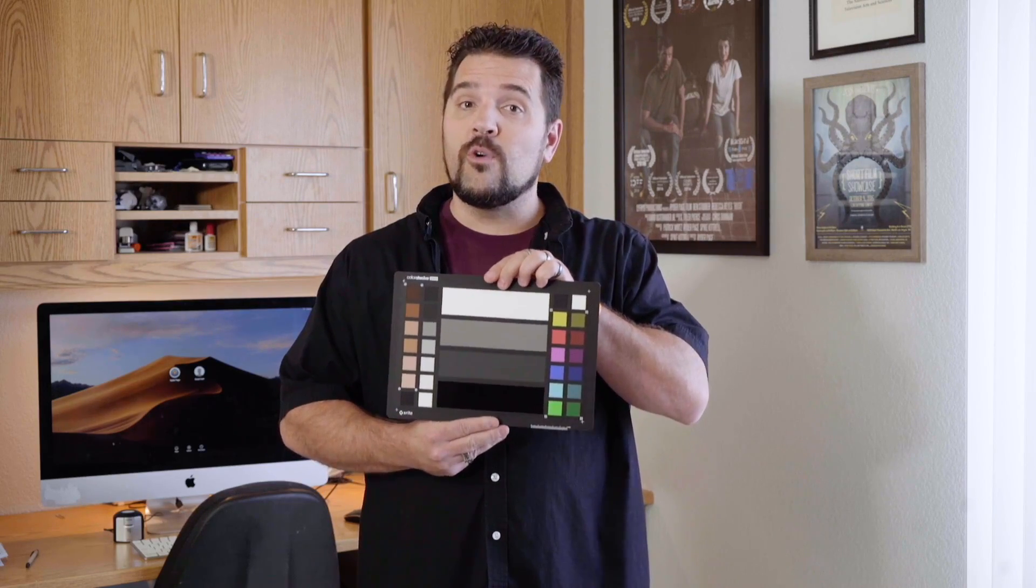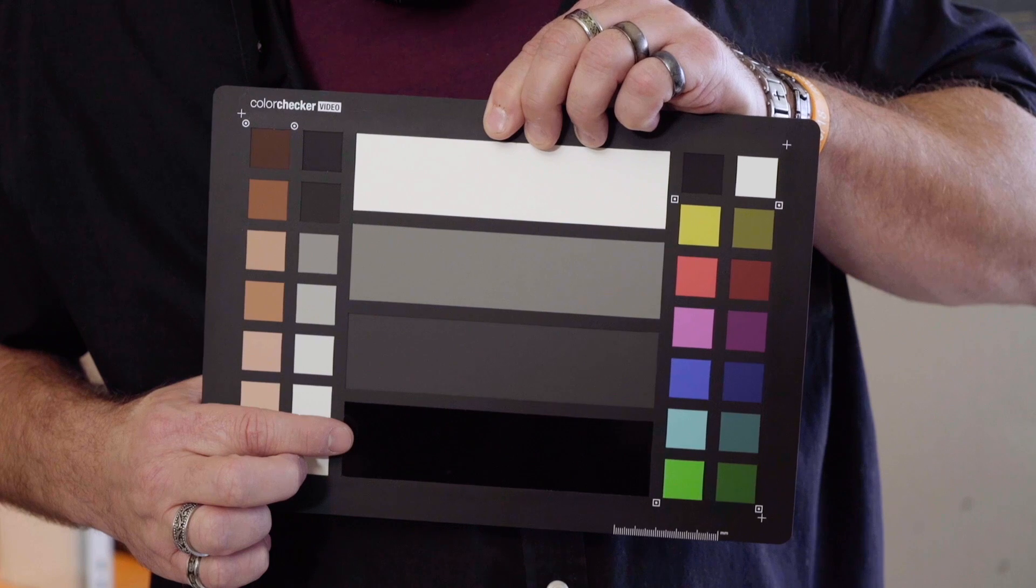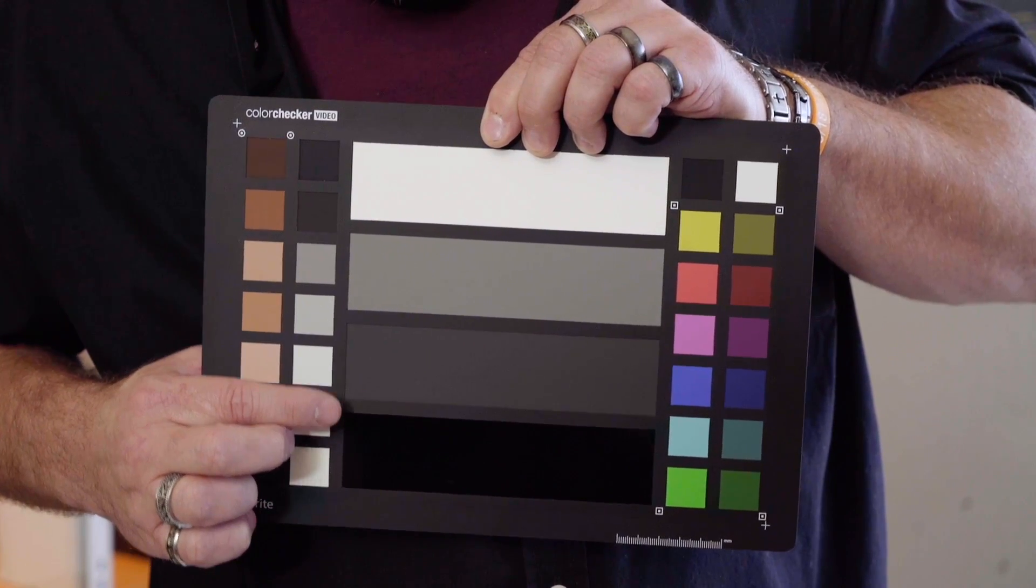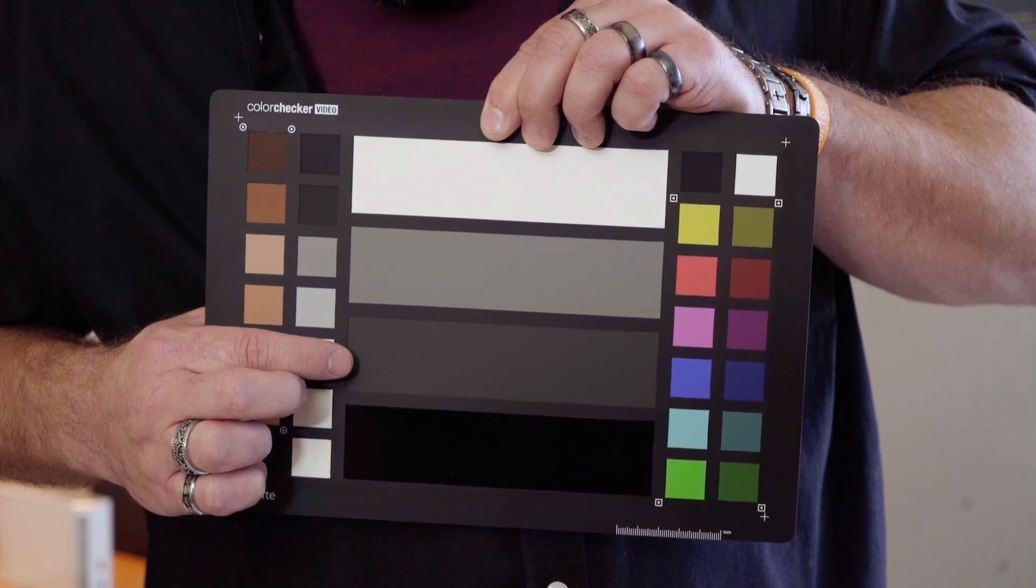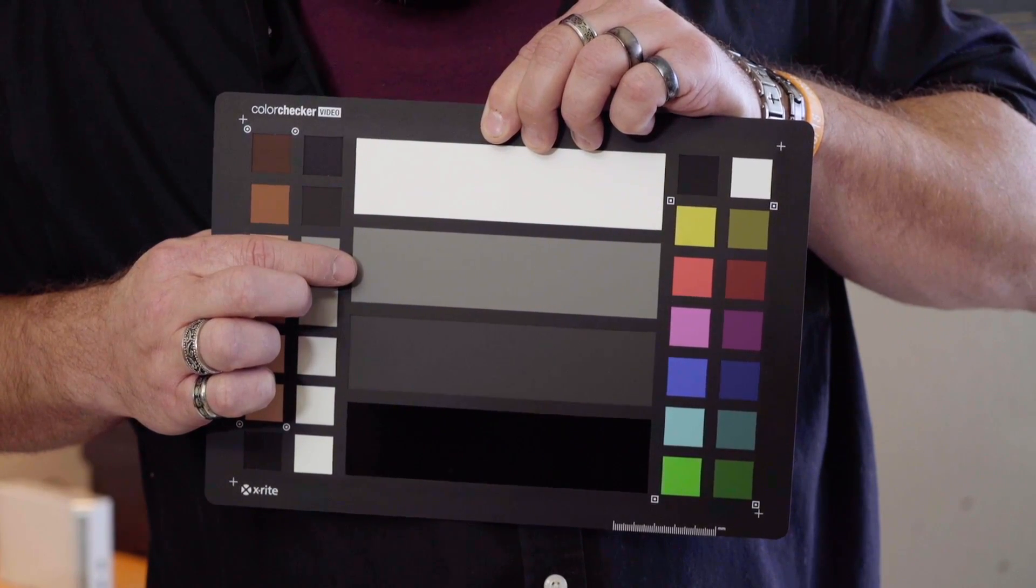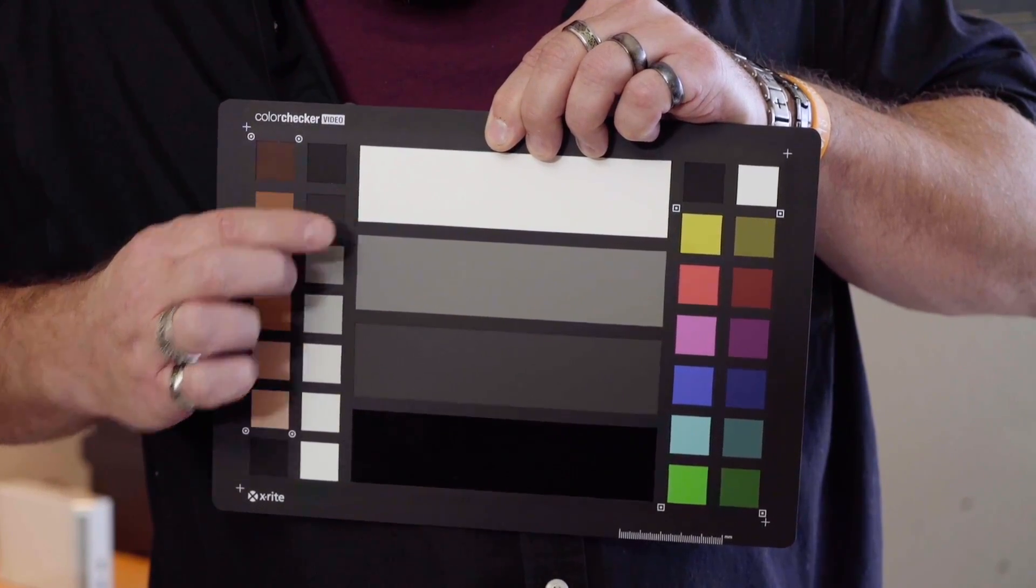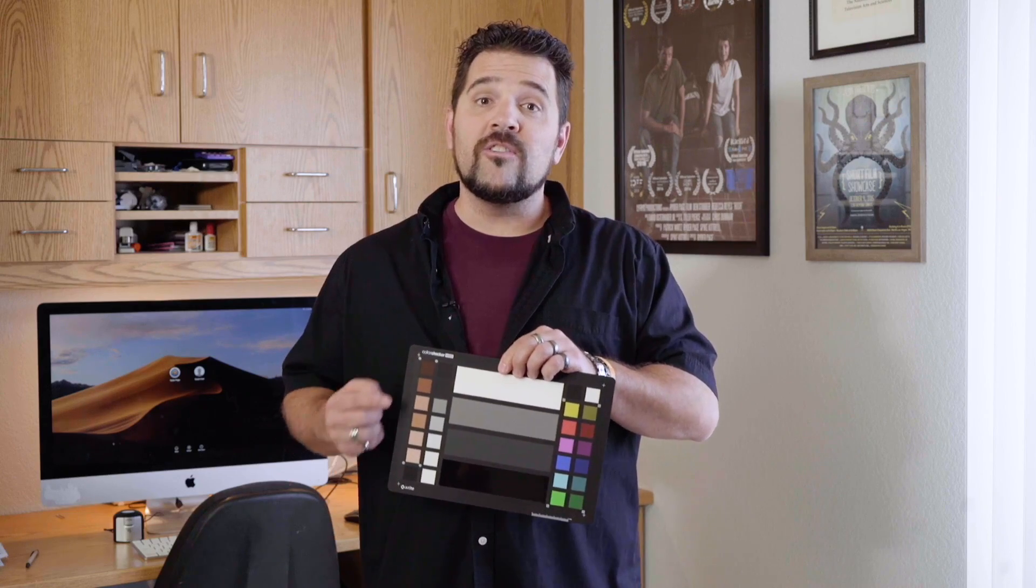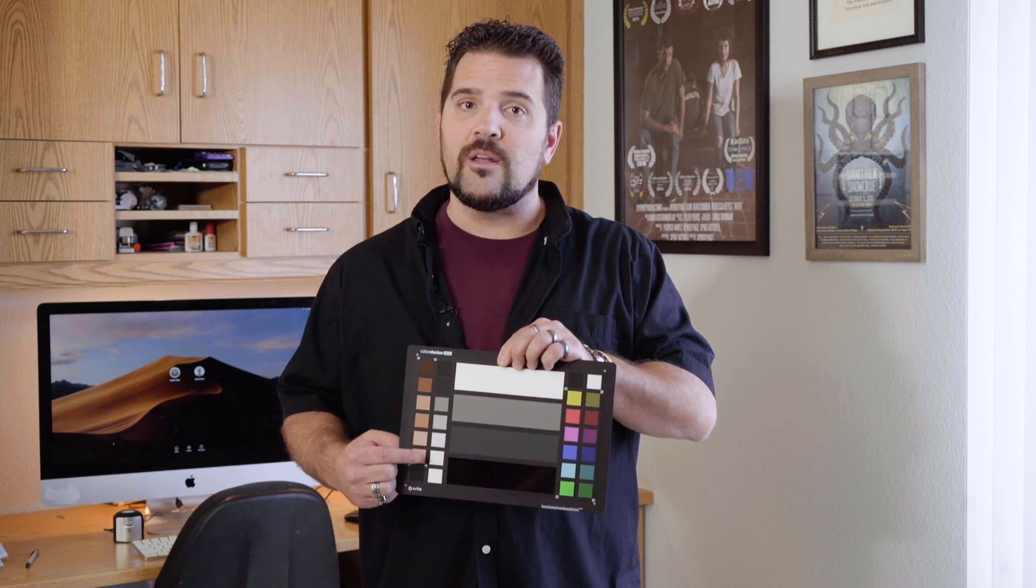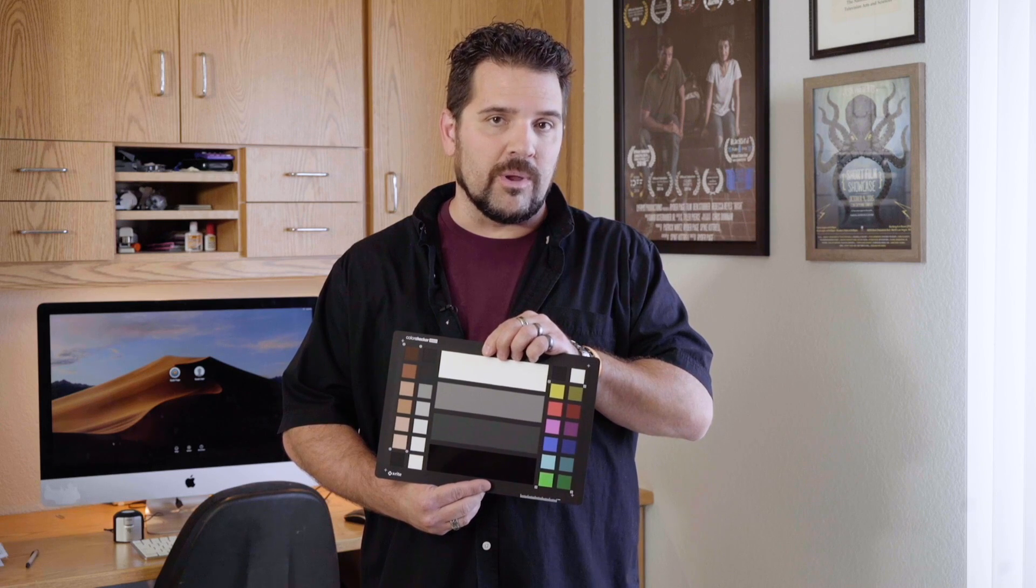Back on the front we have the gray scale. At the very bottom we have glossy black which represents values from 0 to 10% on the IRE scale. Above that is dark gray for values from 20 to 30%, above that is light gray for values from 40 to 50%, and at the top is white for values from 90 to 100%. Adjacent to that is a column of squares that gives you a gray scale ramp through the middle section of the tonal scale with values from 20 to 90% IRE.